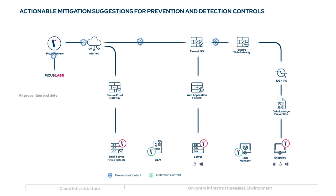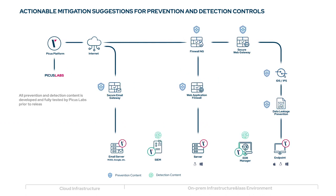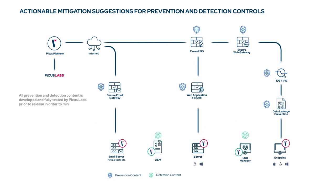All prevention and detection content is developed and fully tested by PECUS Labs prior to release in order to minimize false positives.